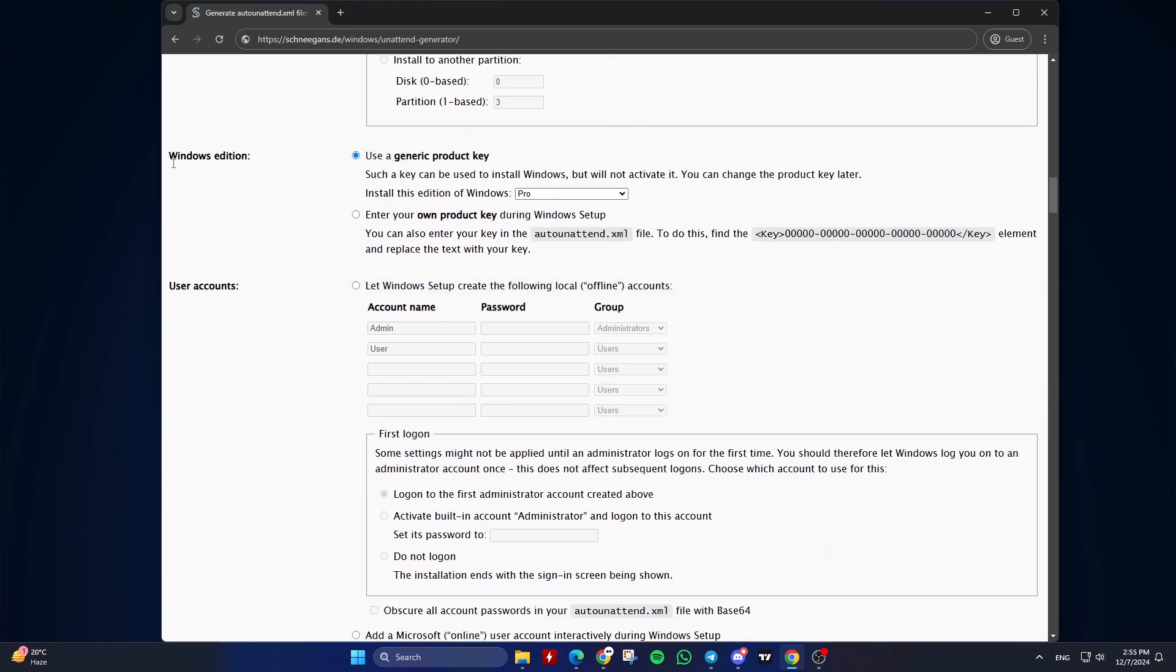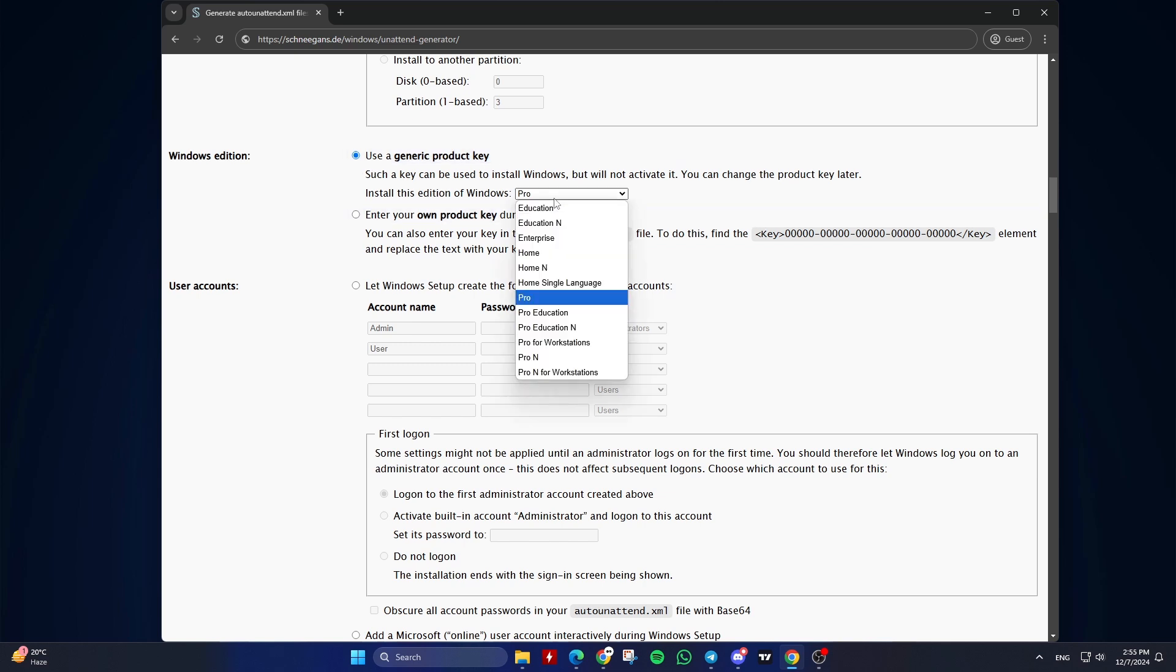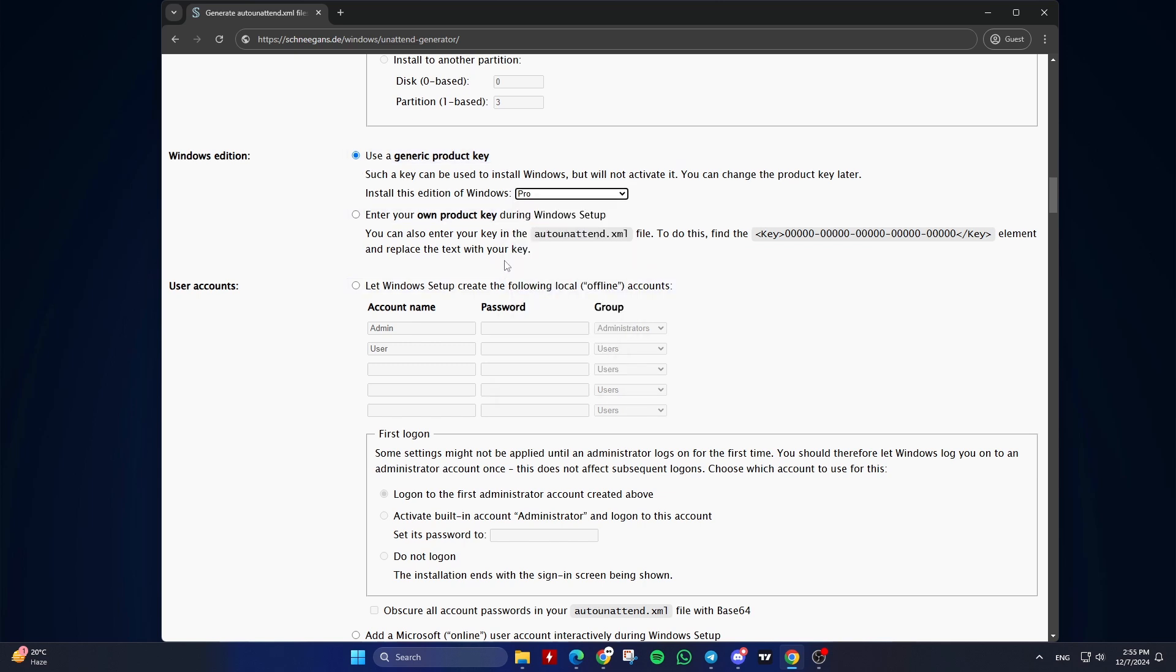Seventh, Choose Windows Edition. Select the edition of Windows you want to install, for example, Home or Pro.